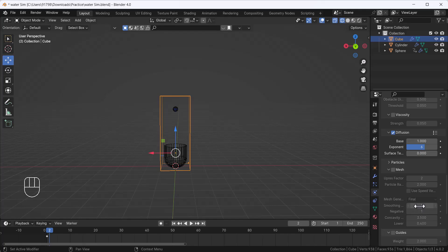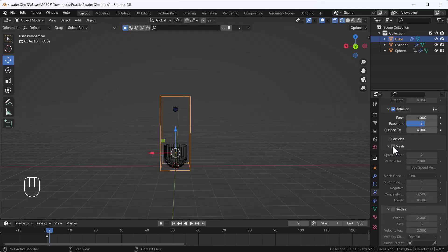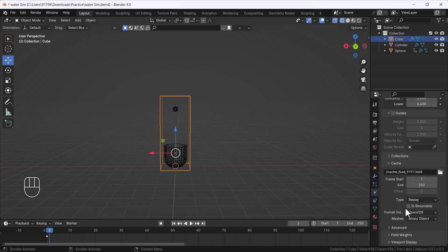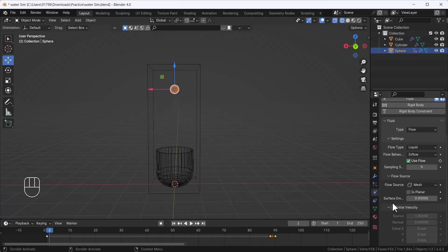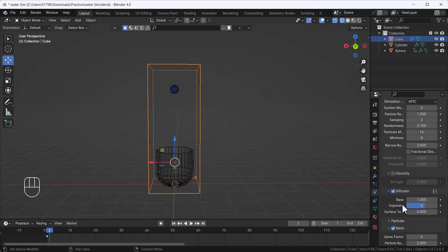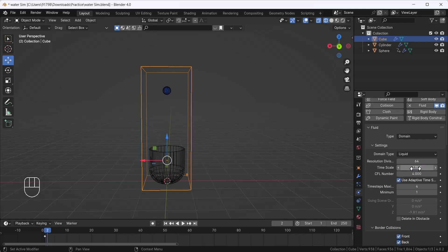Now I'll bake the simulation to mesh. I'll click Mesh and increase the Upres Factor to about 4 — this helps smooth the mesh further. On the domain settings, there's a Time Scale option, currently set to 1 by default. If you want faster fluid, increase the time scale — setting it to 4 makes the simulation run 4x faster than normal speed. I'll set it to 4. Before baking, make sure you set your baking folder, as it stores OpenVDB files you can export to Houdini or Unreal Engine.